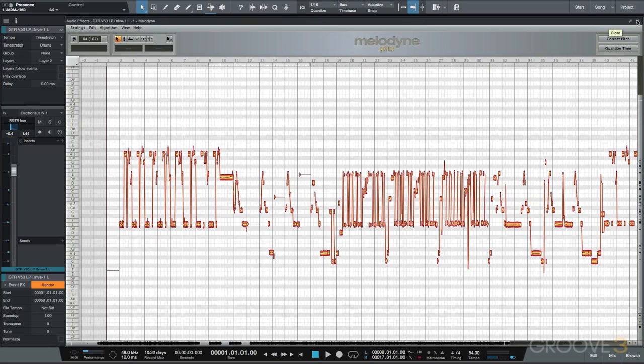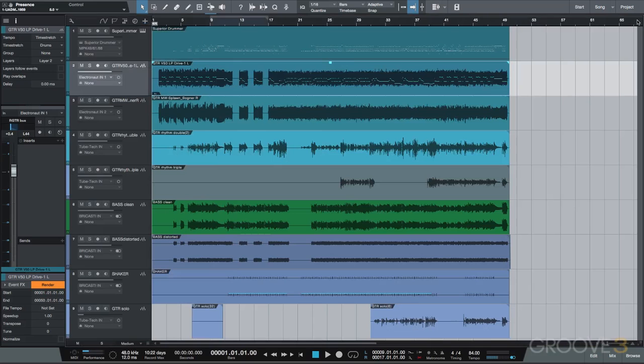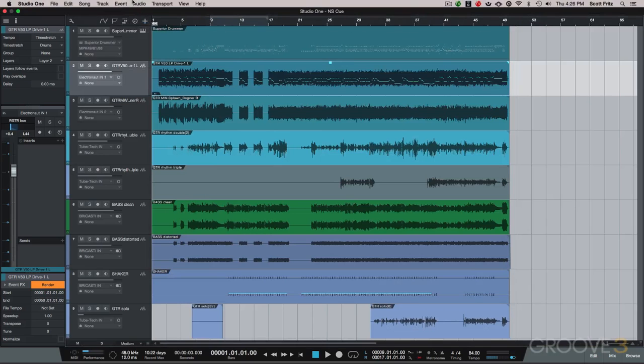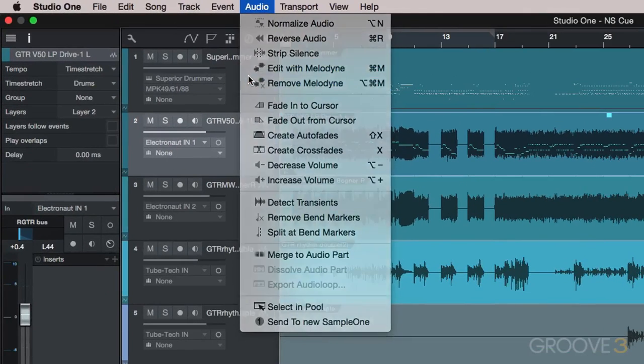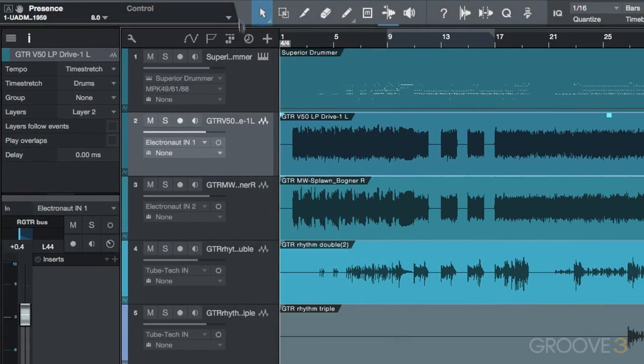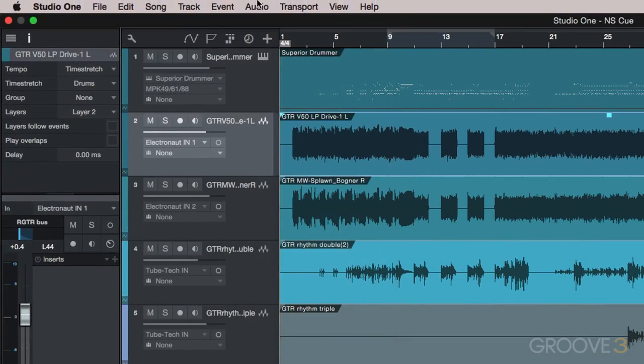An obvious benefit to this is if we pitch a chorus vocal, for example, we can copy and paste it around the project and all of the pitch edit data will go with it. We also have the ability to remove Melodyne from any track or regions with this command.